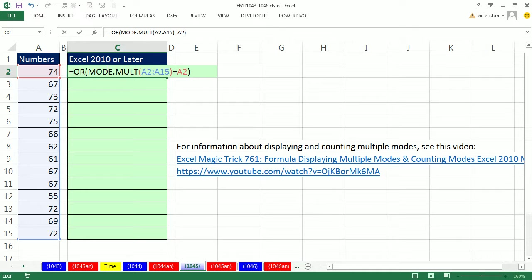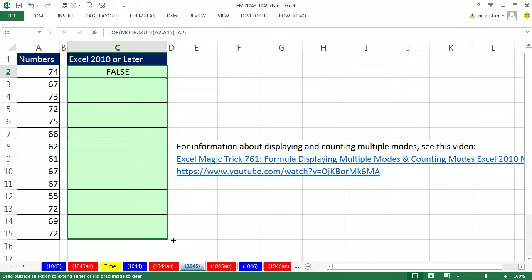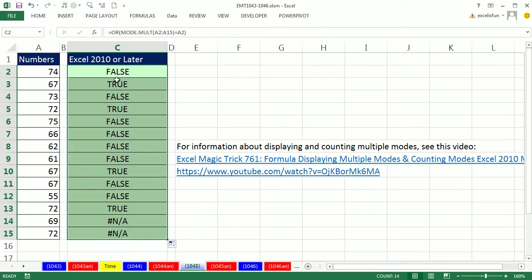This is an array function delivering multiple values. So watch this. I'm going to CTRL ENTER and I don't see any curly brackets. I didn't have to enter this array formula with CTRL SHIFT ENTER. And I'm going to copy it down here and sure enough it works.